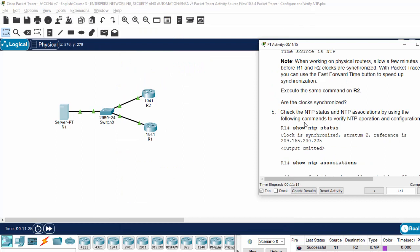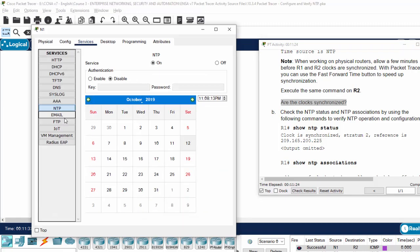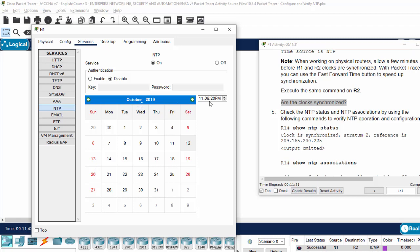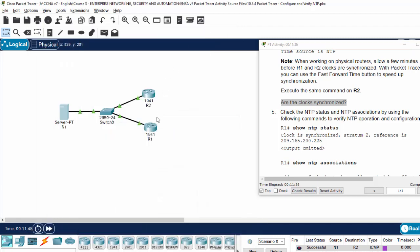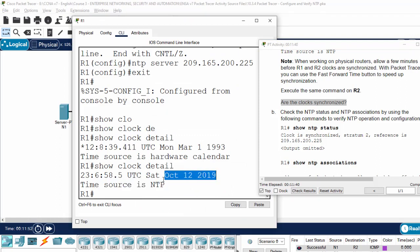And here, the question: are the clocks synchronized? We verify the current time on the NTP server. Here is the time on October 2019. And here, the time. Let's check. Here, the time. The clocks are synchronized.